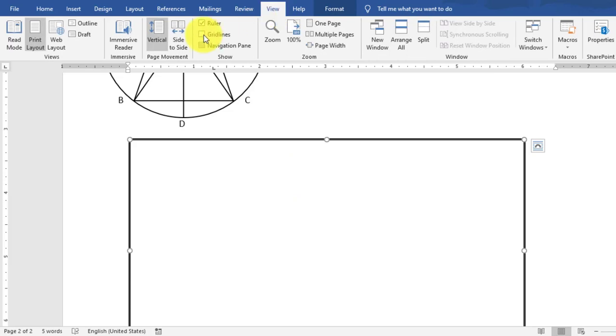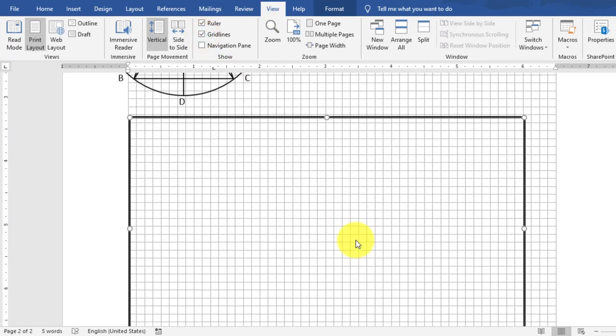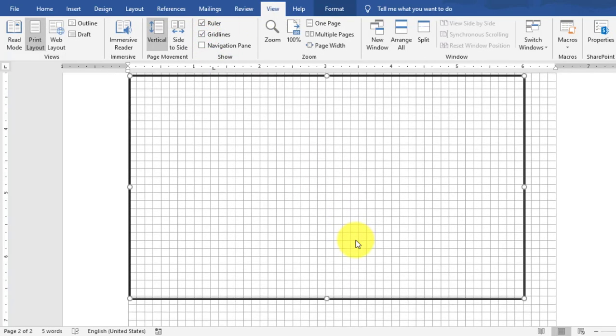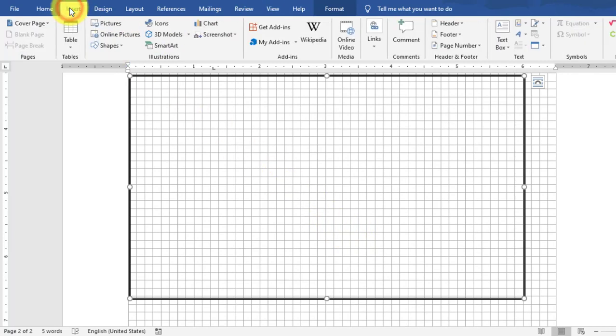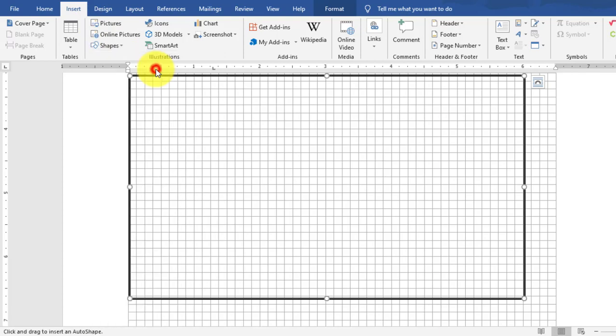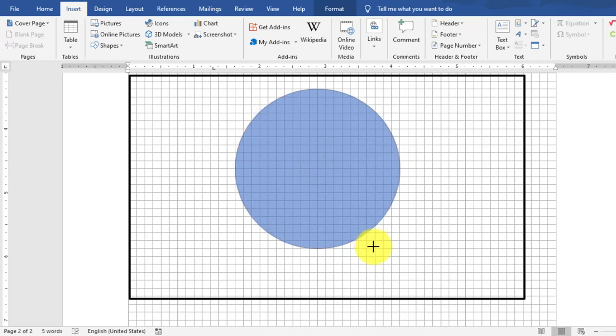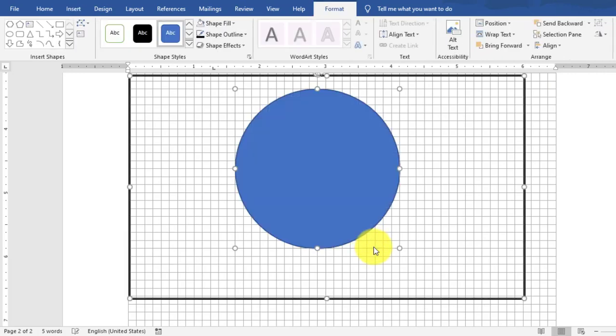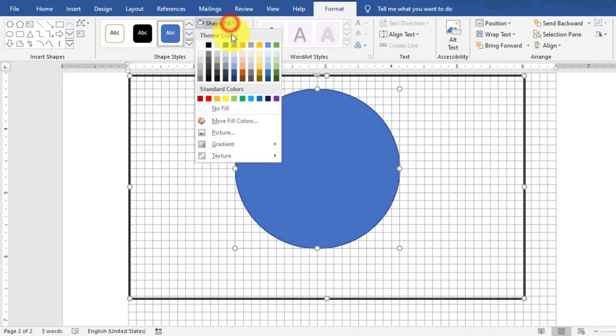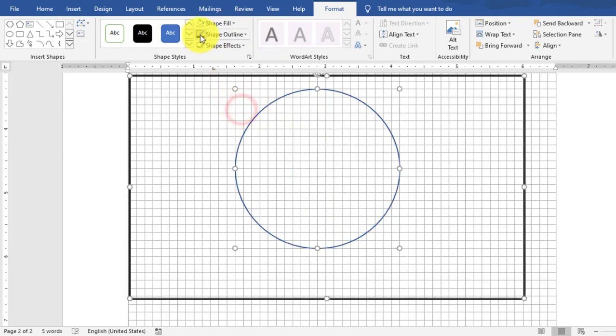Then go to View tab, Grid Line Visible. After the grid line is visible, go to Insert tab, Shape, select Circle. Draw this circle in the canvas. Set shape fill to No Fill and shape outline to Black.